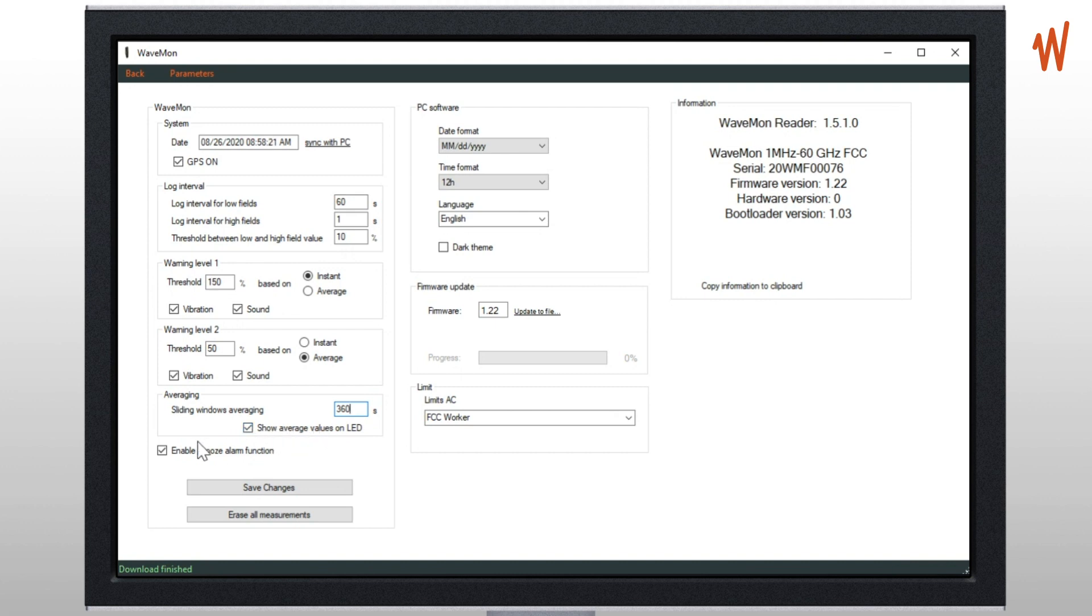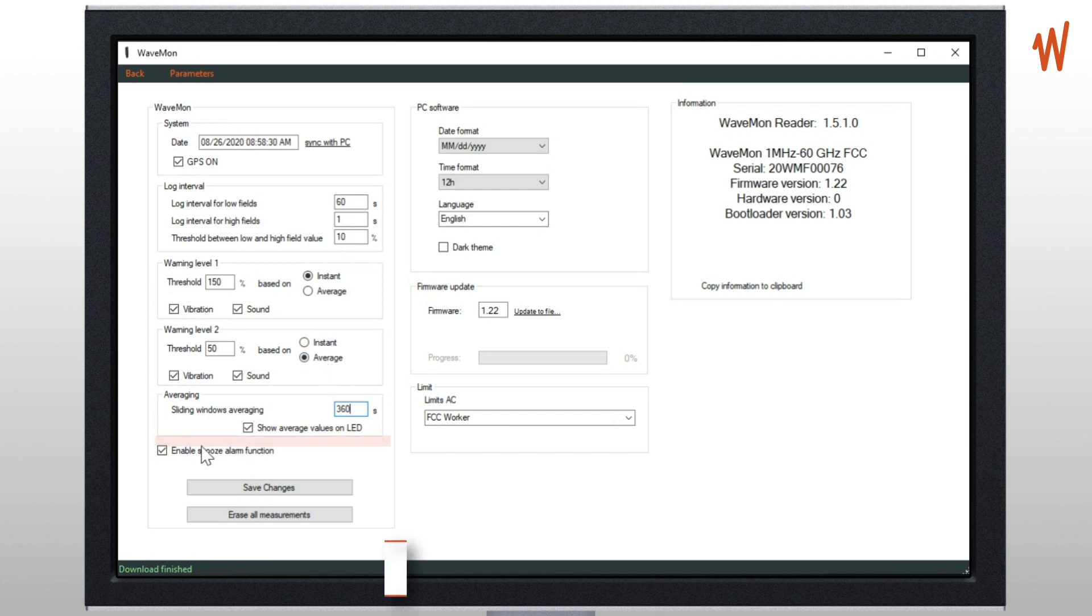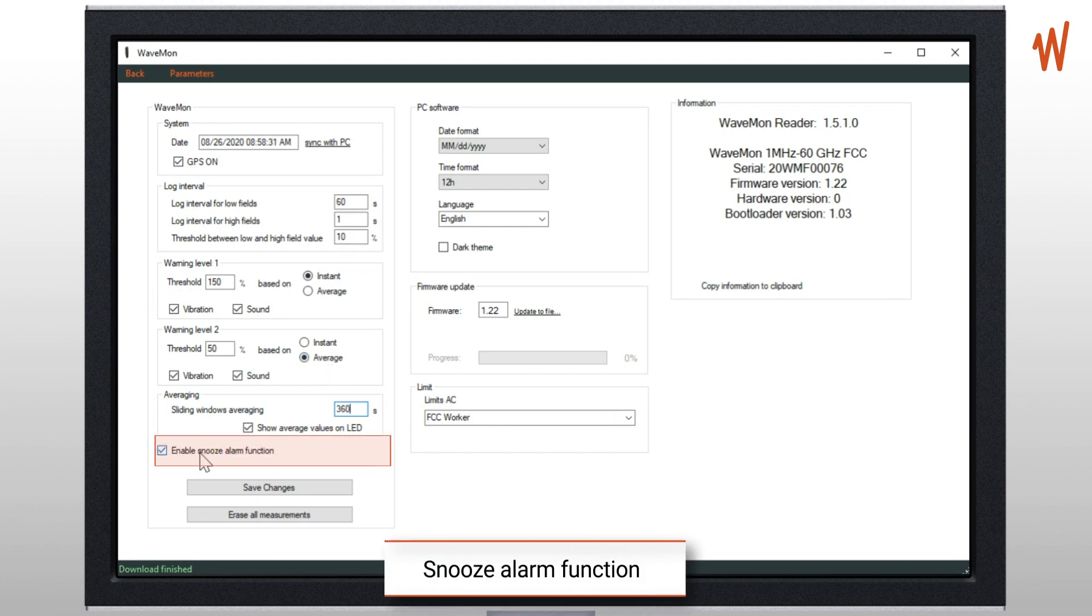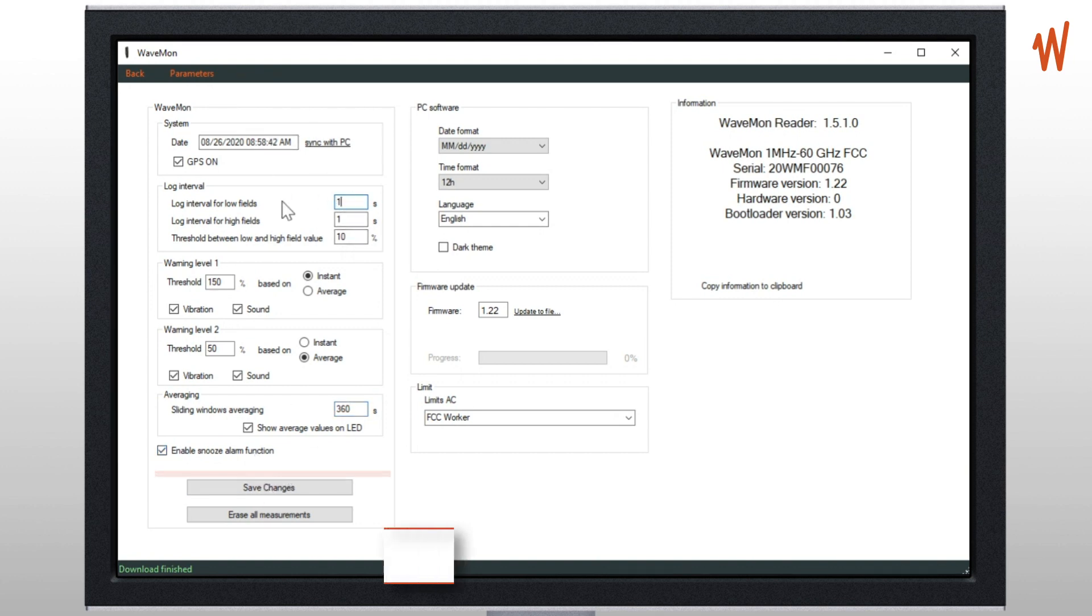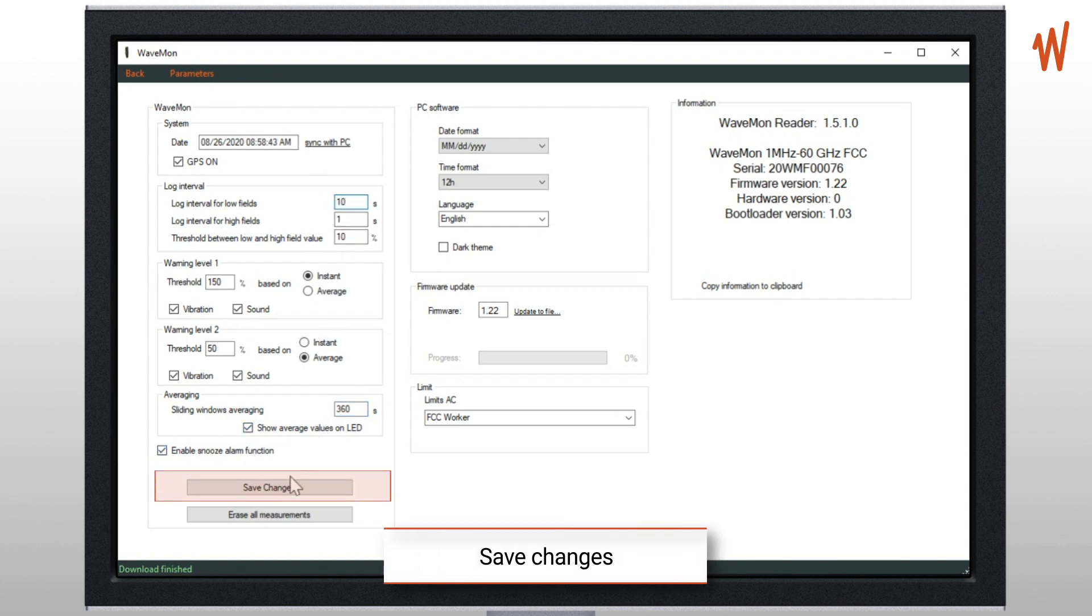Then you can enable the snooze alarm function, which is very useful especially if you define the warning levels based on average, because you can snooze the alarm for one minute by shortly pressing the on and off button of the Wavemon.